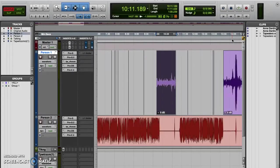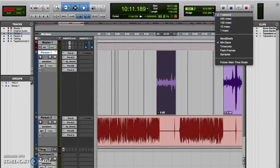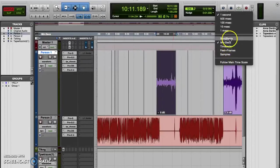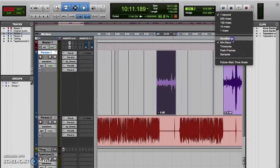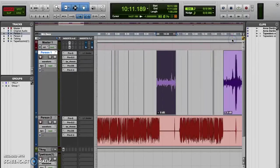So first, select which time scale you want to use as your unit of measurement by clicking on whichever one you'd like. Here I'm going to select bars and beats, but you can pick whichever one makes sense for you. You'll notice that when you make your selection for unit of measurement, the popup menu then closes.